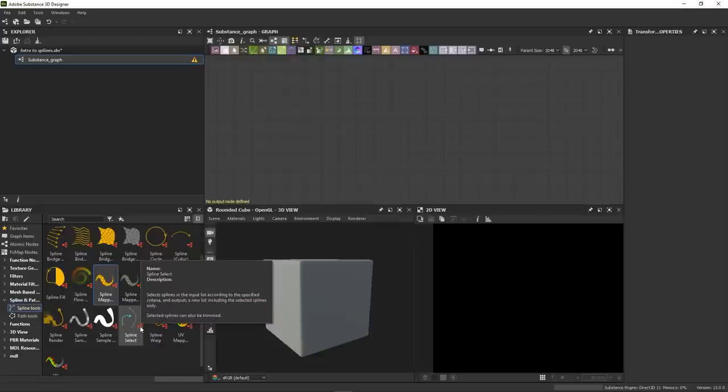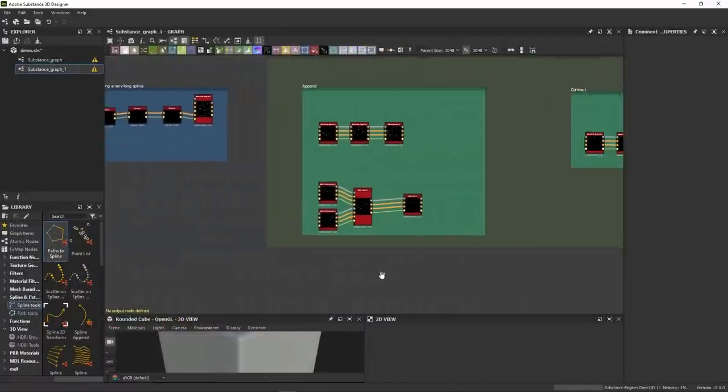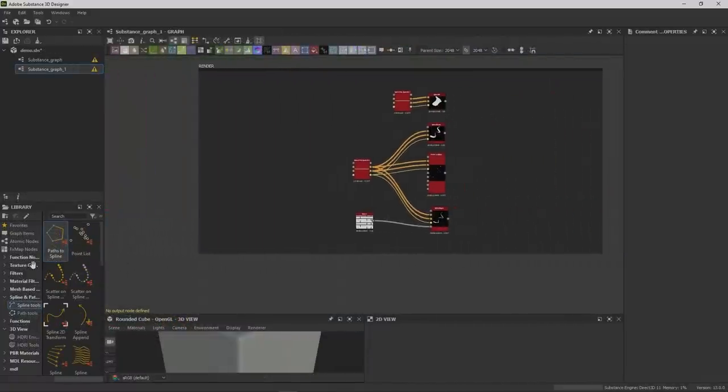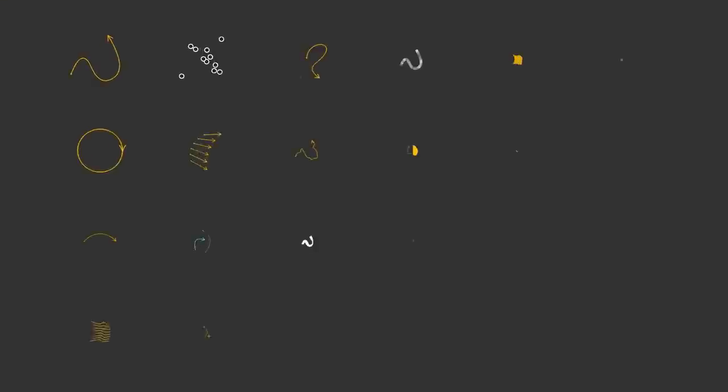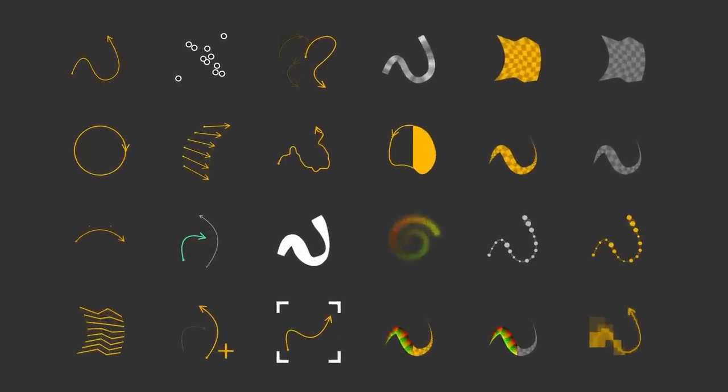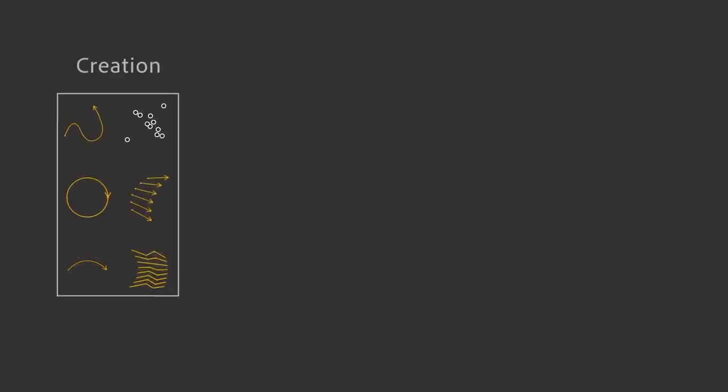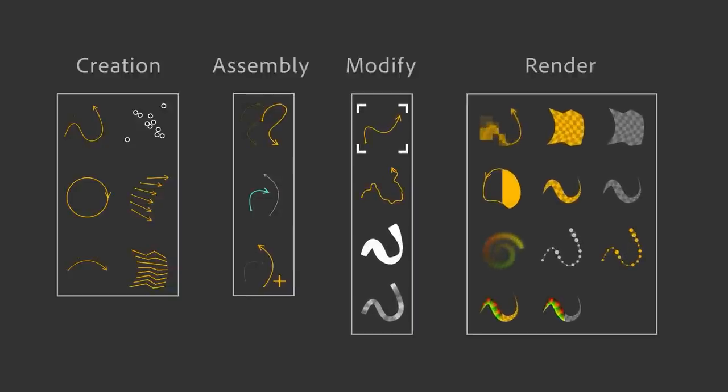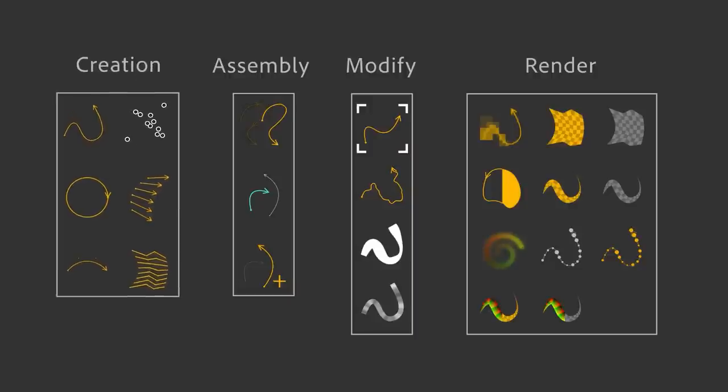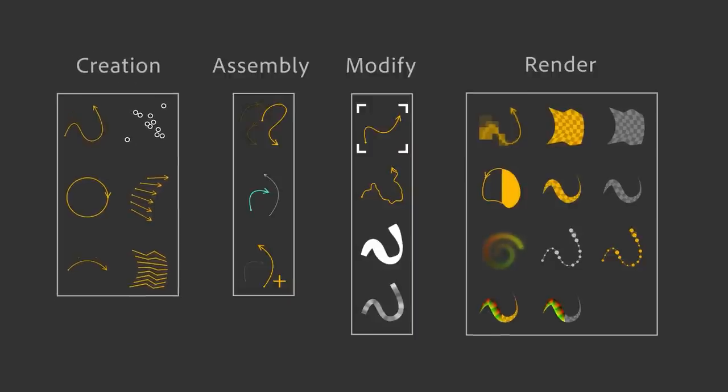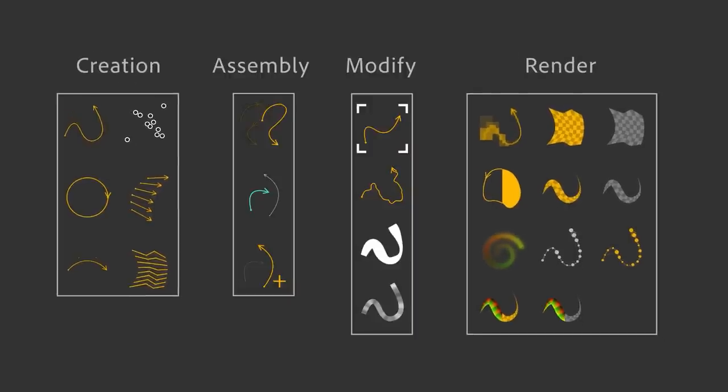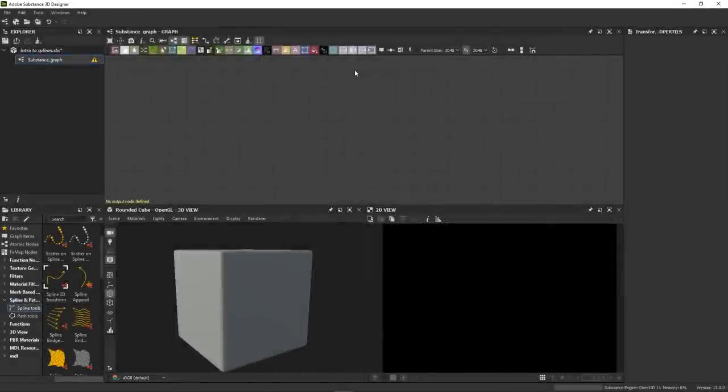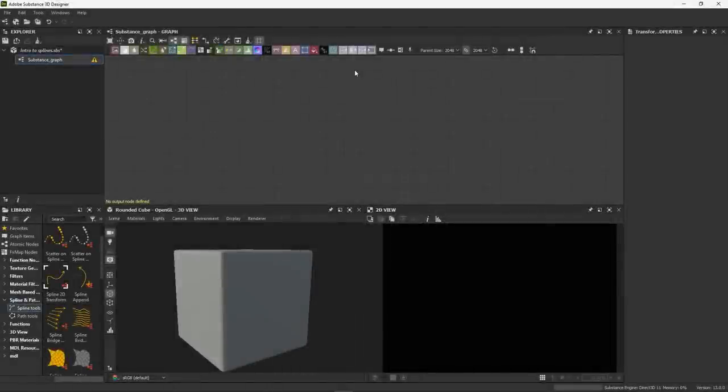You might be thinking, but there are too many nodes, where do I even start? The good news is that there's a specific order to follow that makes things really easy to grasp. There are 24 spline nodes in total. Now, don't run away just yet. They can be grouped into four categories. Creation, assembly, modification, and render. Creation always comes first and render always comes last. In other words, you start by drawing a spline, you combine it with other splines by chaining them up or appending them. You then refine them, if needed, using modifiers like the warp. And finally, you use the resulting splines to generate certain effects. Mapping, filling, scattering, etc. And of course, it's all non-destructive, so you can at any point go back to your first spline and adjust it.